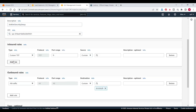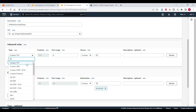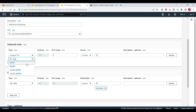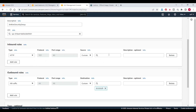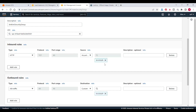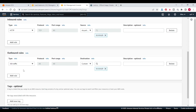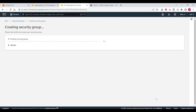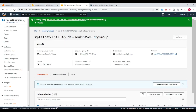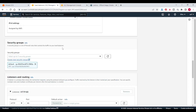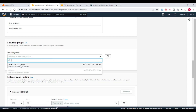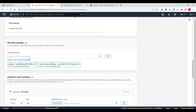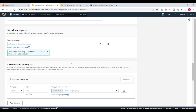I will give the name Jenkins security group. In inbound rule I will take HTTP. Our inbound rule is all traffic. Click on create security group. Go to the load balancer, refresh this section. Now it will show Jenkins security group — select that one. Remove the default one.